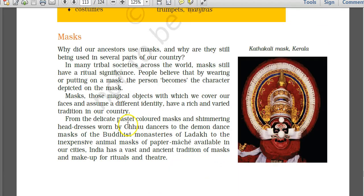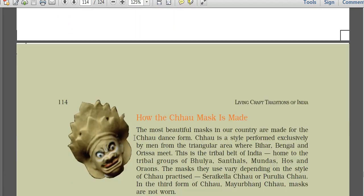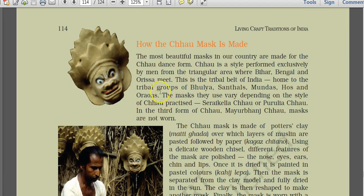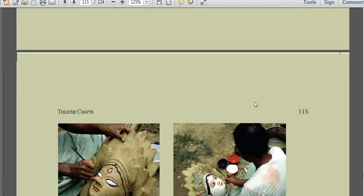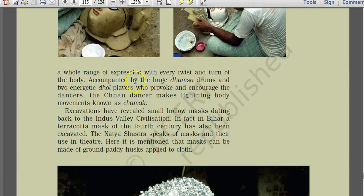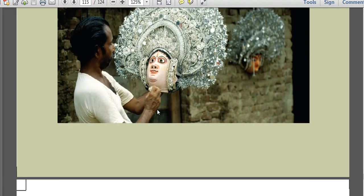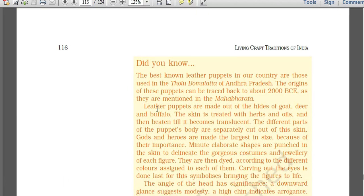Masked dance forms include the Chau dance. Chau masks are made from potter's clay, over which layers of muslin are pasted followed by paper — this is the paper mash technique. The Chau dancer makes lightning body movements known as chamak. Tholubamalata, the shadow puppetry from Andhra Pradesh, features the best-known leather puppets, and the origin of these puppets is traced to the Mahabharata.